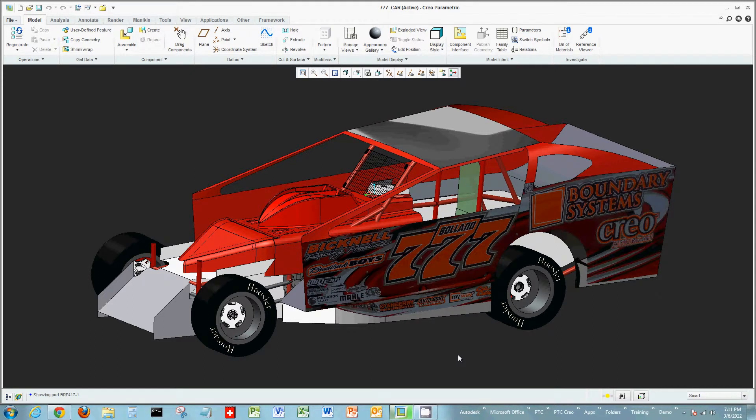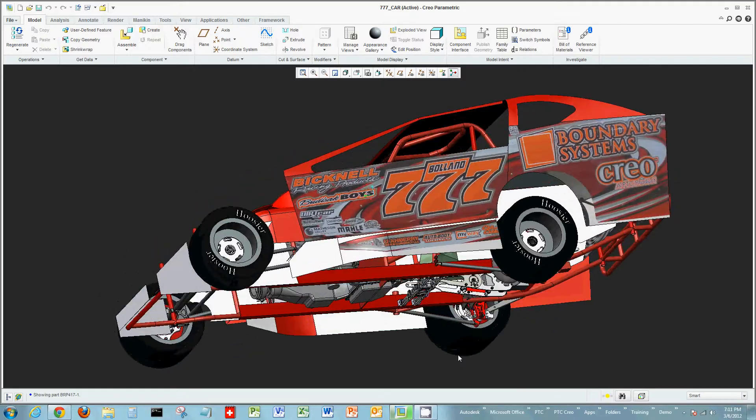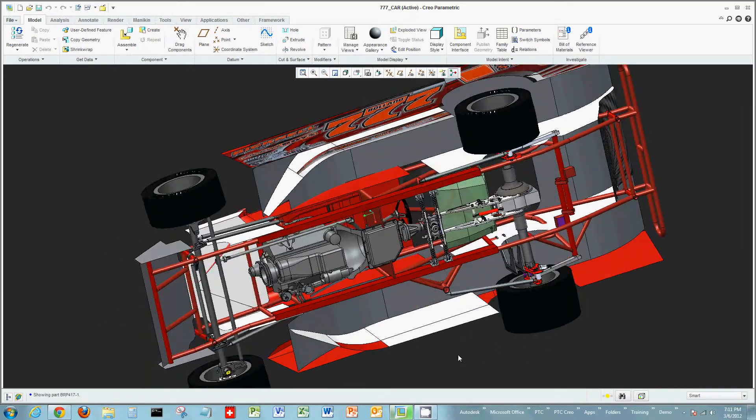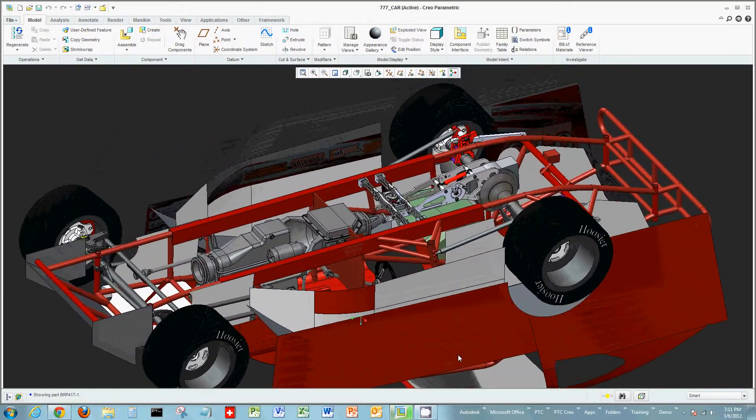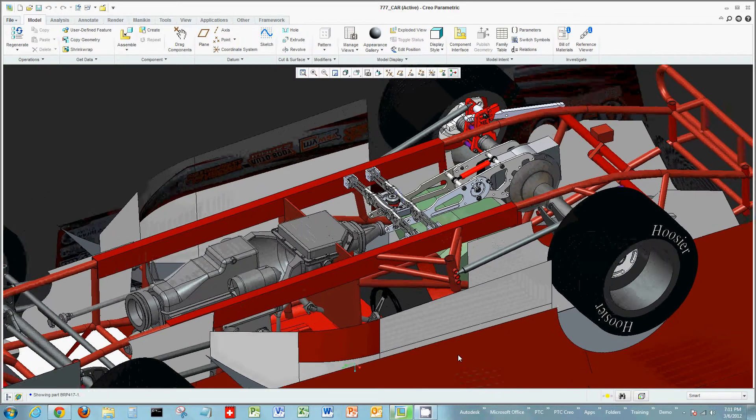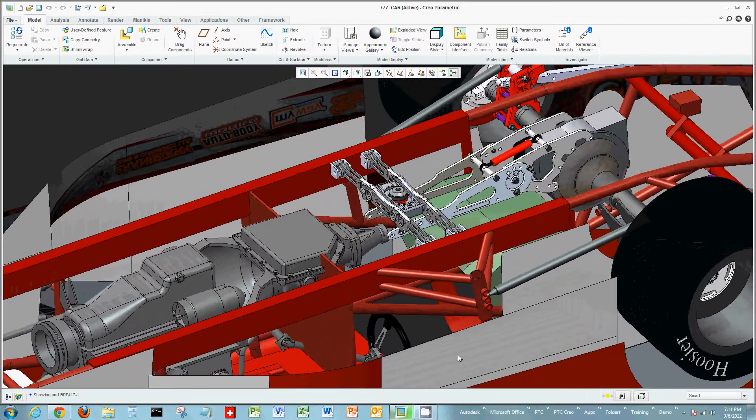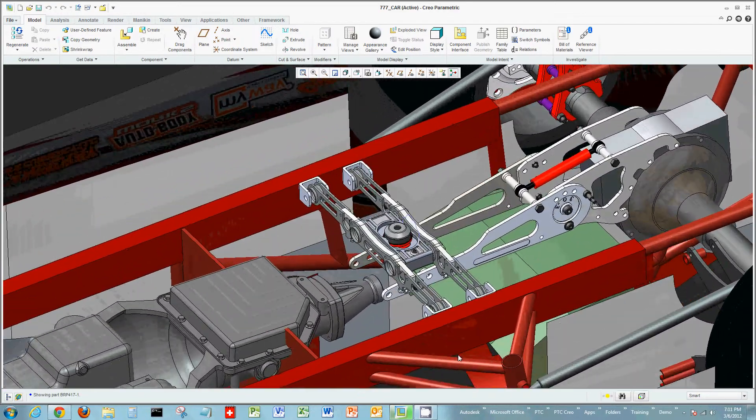Hi, I want to welcome everyone again to another demo on Creo Parametric. Today we're going to look at solid modeling and some of the basic solid modeling features and functions you can use inside of Creo Parametric.